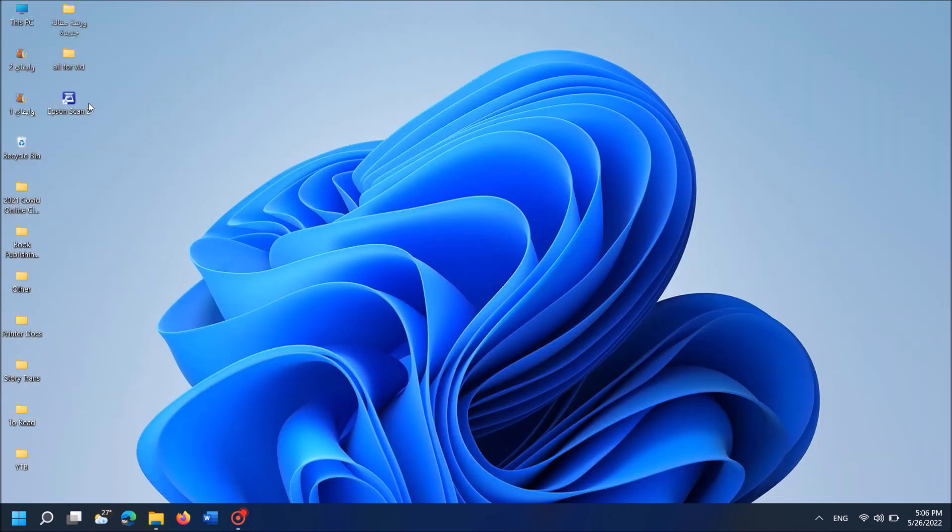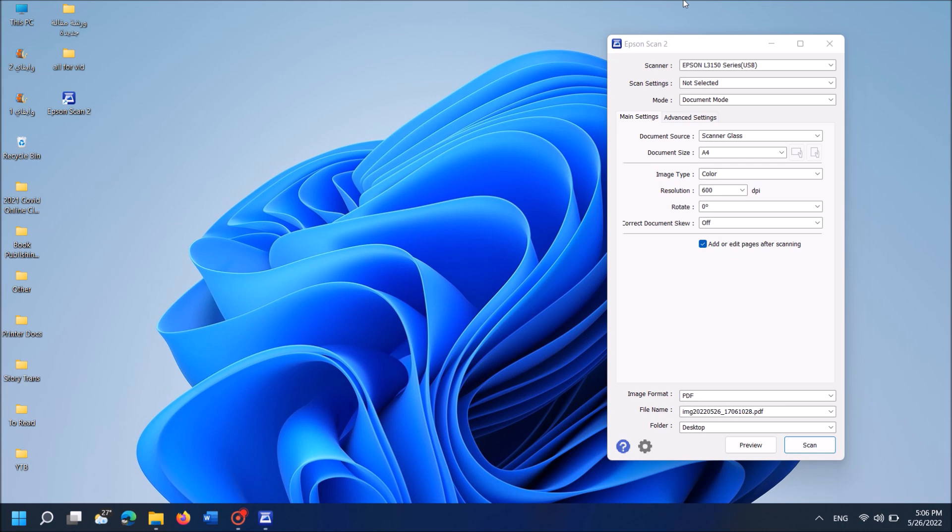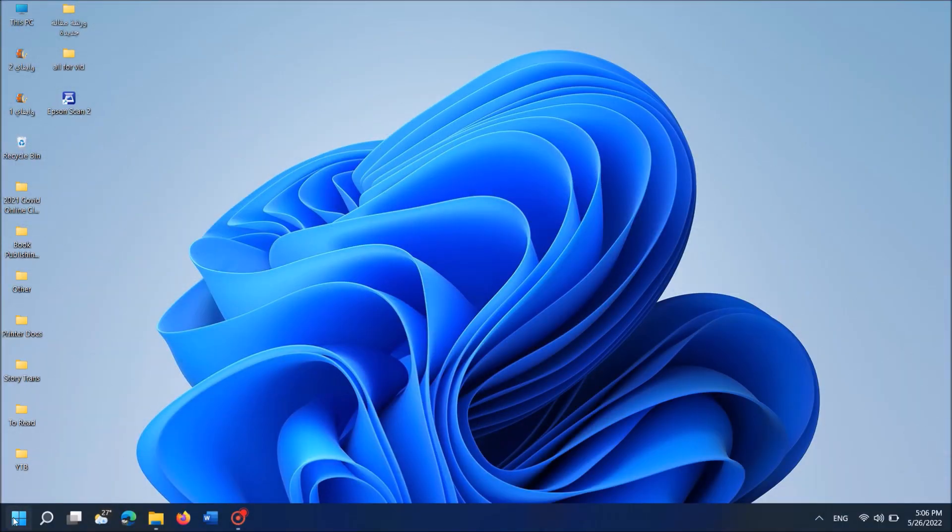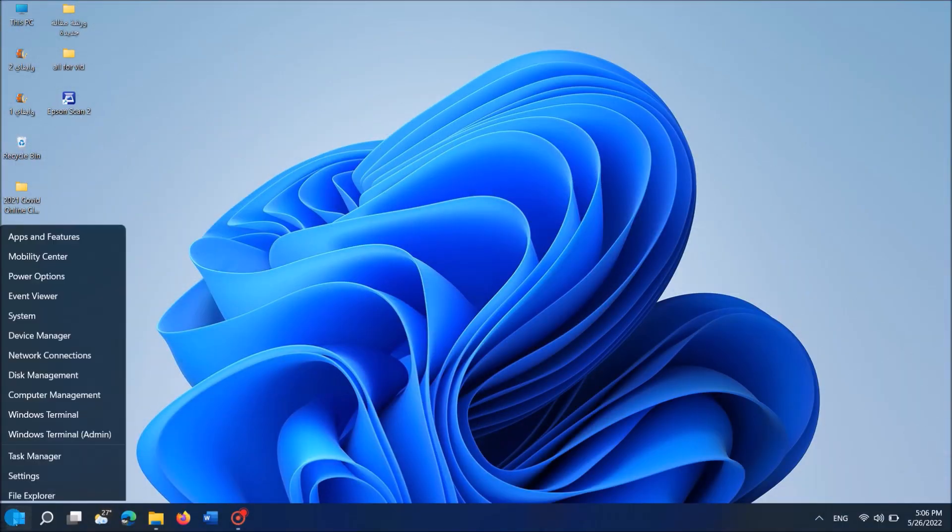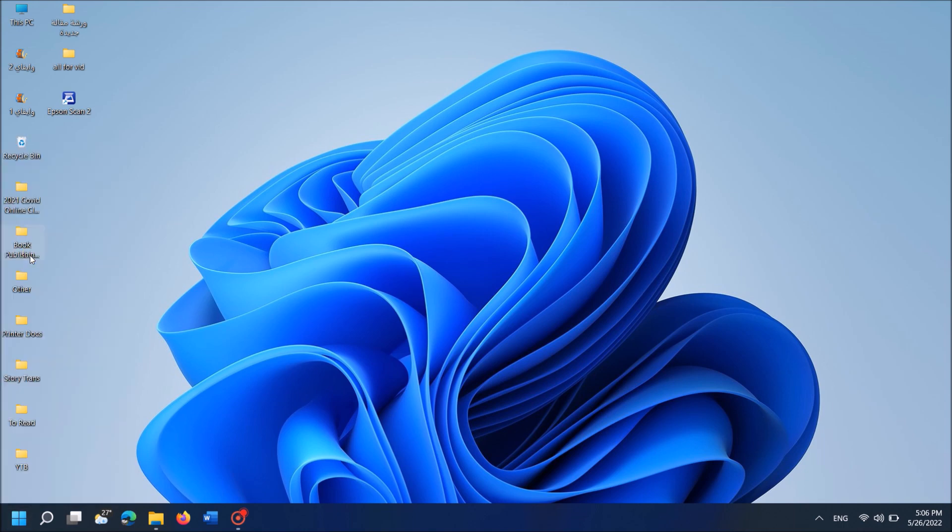If this method also doesn't work with you, then try the third method. To do it, right-click on the Start menu. Then from these options, click on Device Manager.